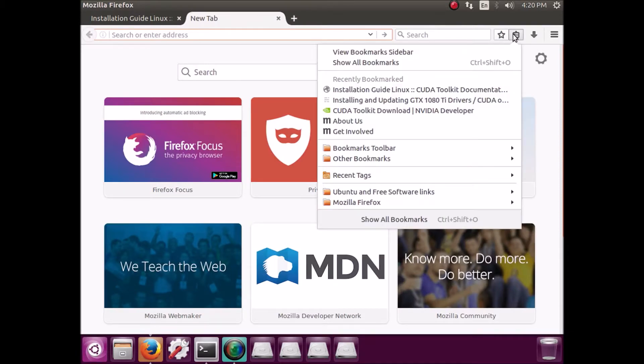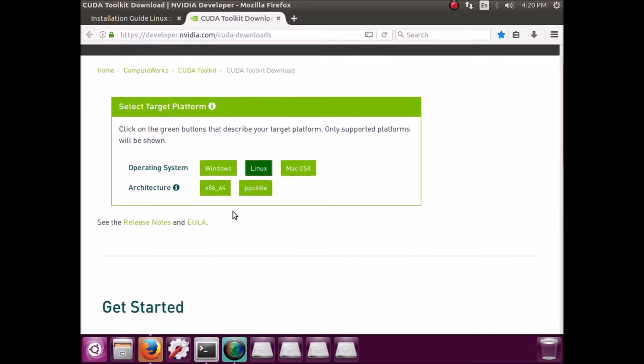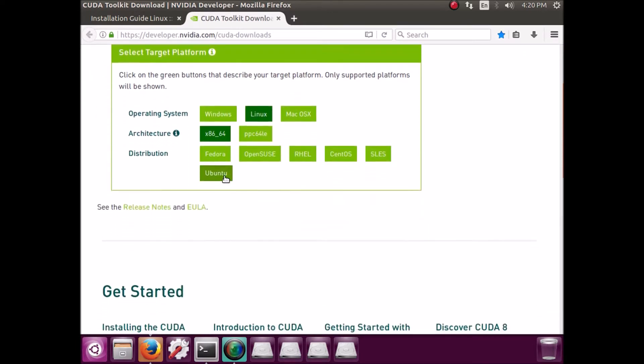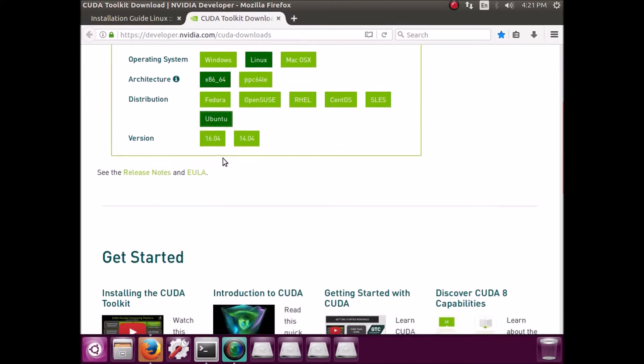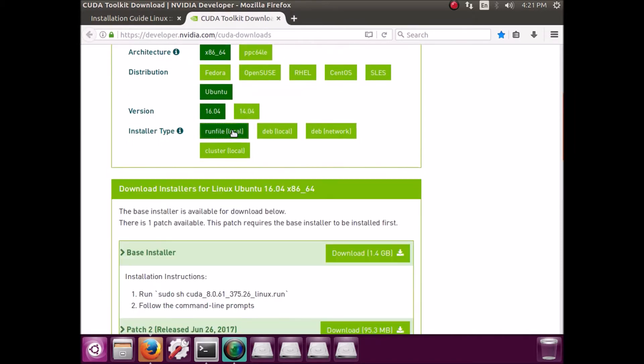So next we're going to actually download the CUDA toolkit. Make sure you click on the right selections for your computer. And once you get to here, choose run file.